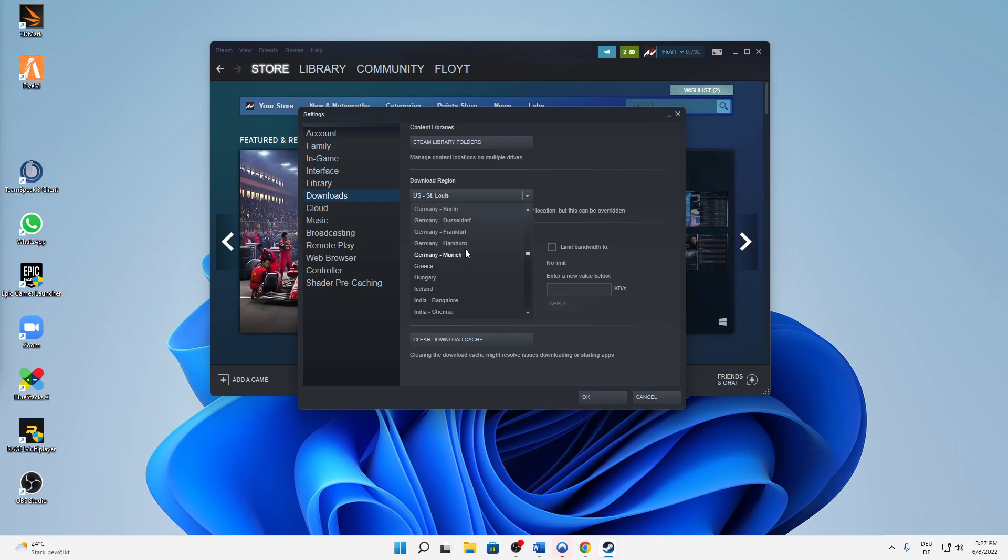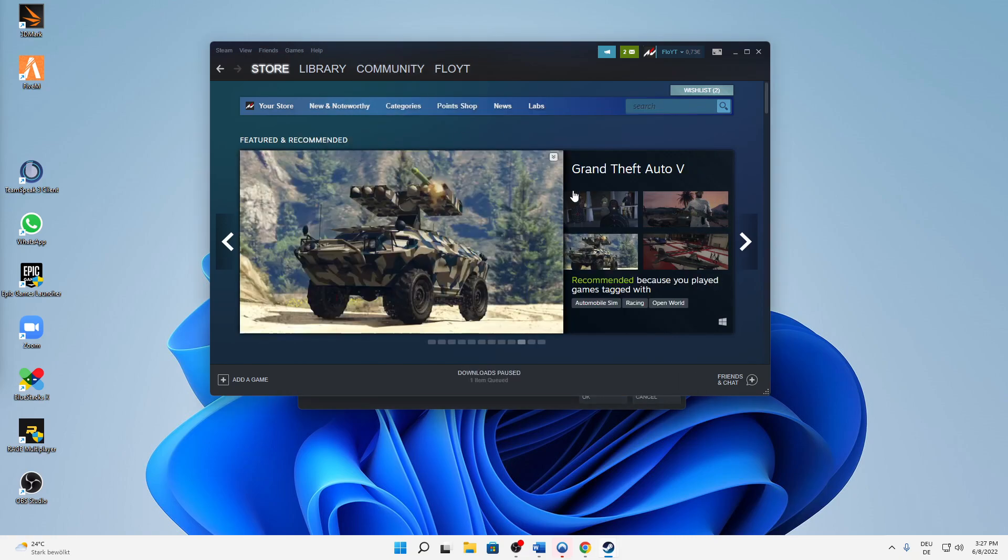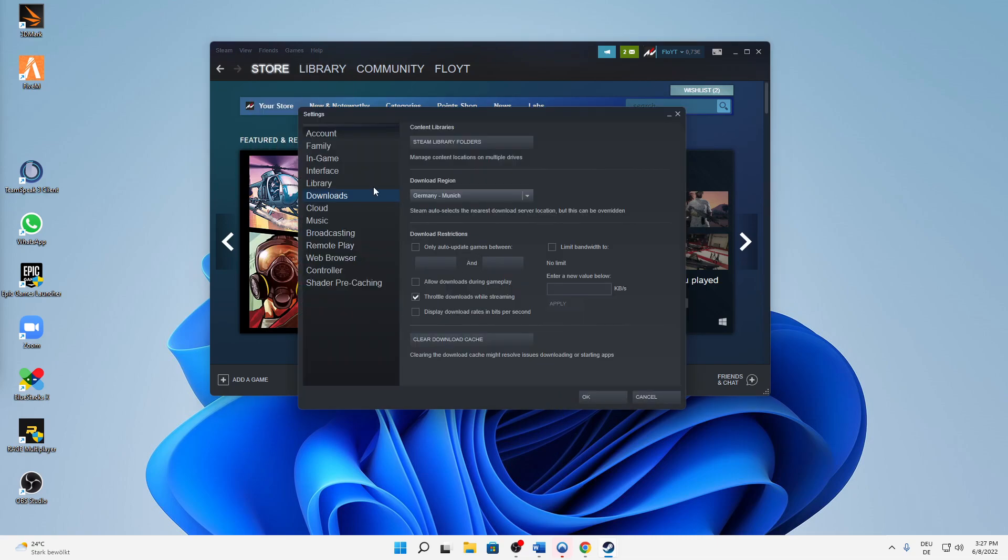Okay, then to apply this, just restart Steam. Then another thing I would recommend you guys is to disable all download restrictions and clear your download cache.